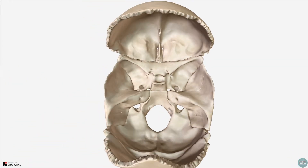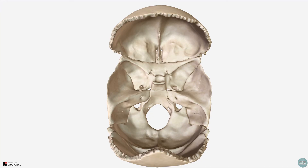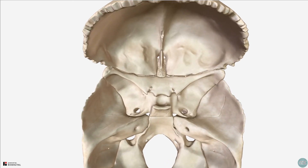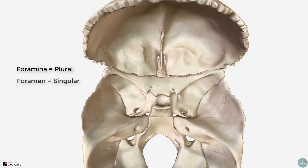Let's rotate to a superior view and remove some of the calvarial bones to take a look at the cranial floor. We'll start from the anterior cranial fossa and work posteriorly, looking at the foramina of the skull base and the structures that pass through these. Just as a note, foramina is plural for foramen, which is an opening which allows the structure to pass from one part of the body to another.